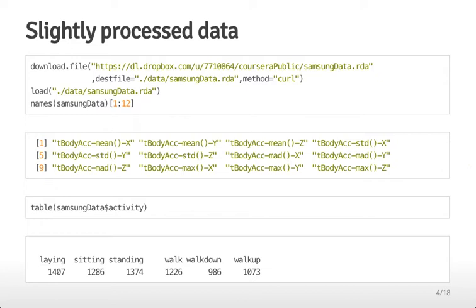What we're trying to do in this analysis is use these measurements collected with the Samsung Galaxy S3 to predict what sort of activity the person is participating in. This kind of approach is becoming widely used in medical studies and other areas to determine what people are doing based on their smartphone sensors.